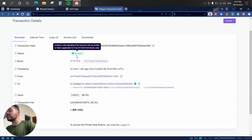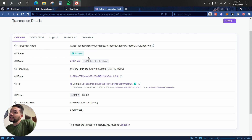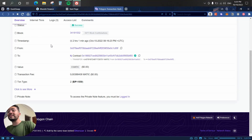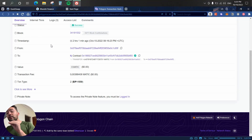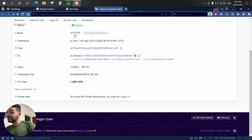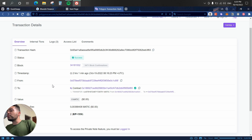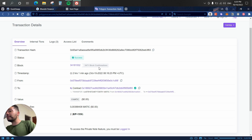Next we have the status, which is simple — either success or fail depending on whether the transaction went through. Then we have the block number, which is the position of that specific transaction on the Polygon network. As you can see, it is block number 34 million. We can also see the timestamp shows two hours ago, and since then 3,471 blocks have been validated, showing that a lot of people are using the Polygon network.